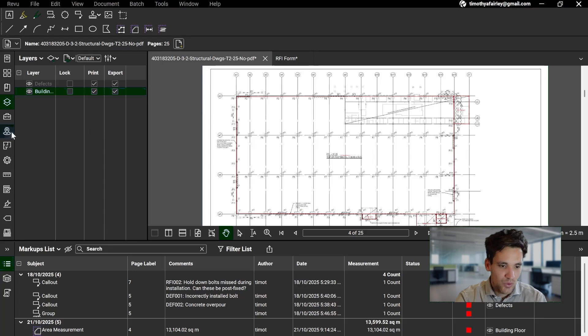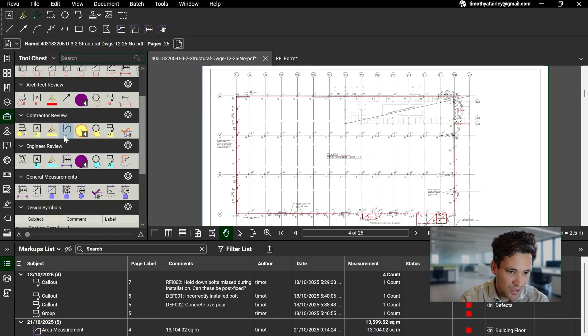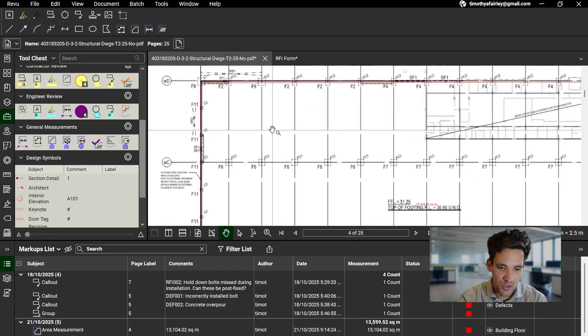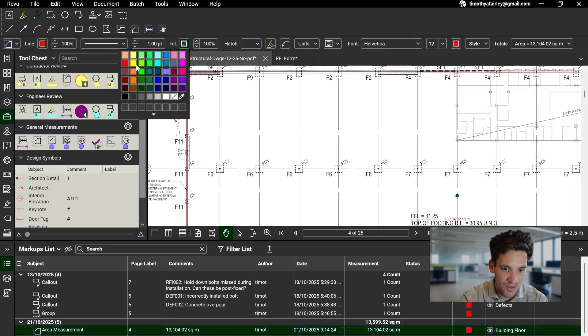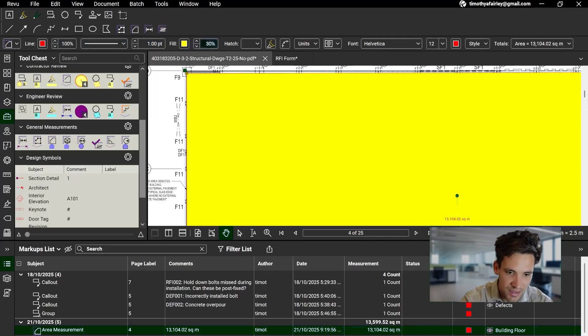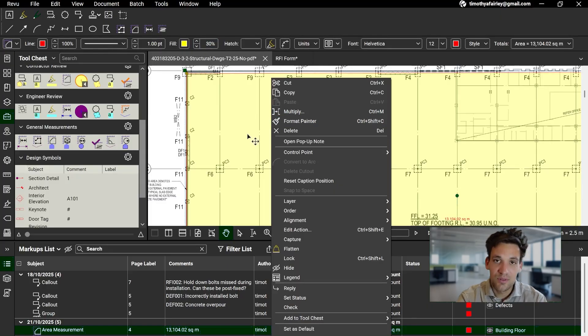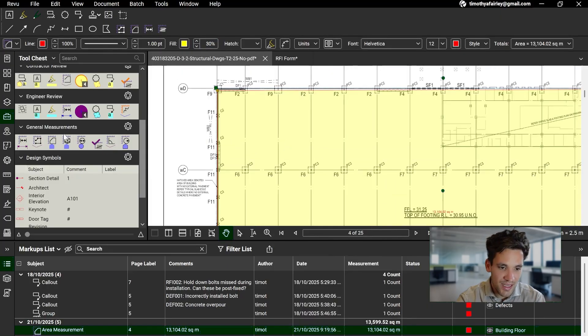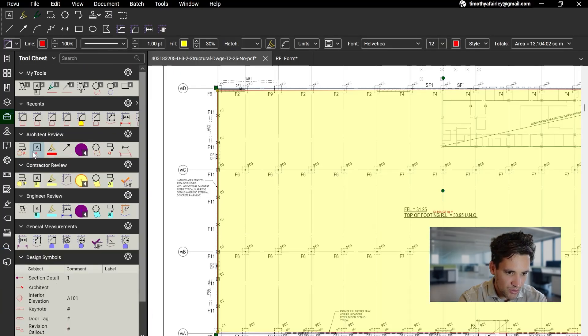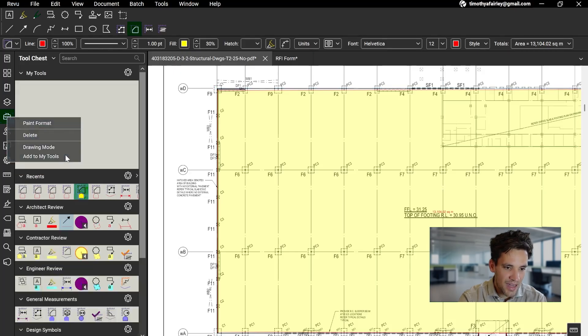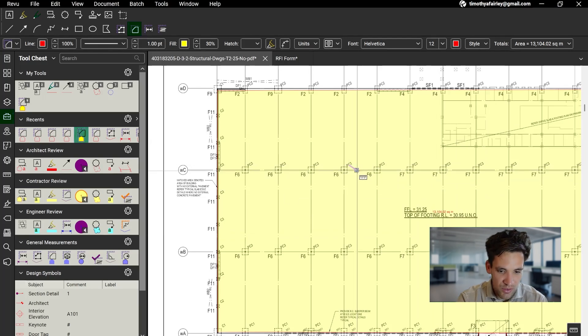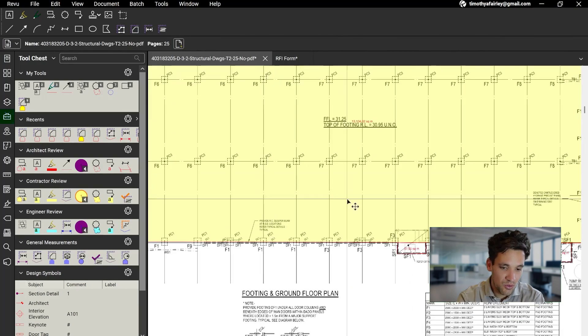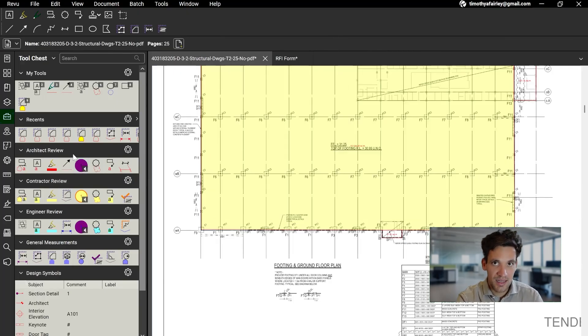The other useful thing for quantity takeoffs, I personally don't use this much, but I know other people love it, is if you have a certain symbol you want to use for certain items, or you want, for example, your area measurements of concrete to have a certain color like this, you can actually save this way of measuring into your tool chest. So if you open the tool chest icon on Bluebeam, you can look at your recent tools you've used, and then you can add that to your tools. You could have a special item that you always use for light fittings or whatever, but basically it just gives you reusable tools that you can then copy again and again.